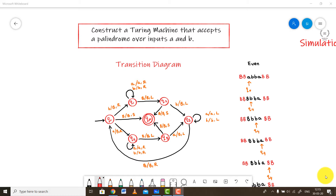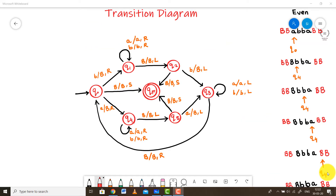We need to construct a Turing machine that accepts a palindrome over the inputs A and B. We have already seen what a palindrome is in our previous videos. In the PDA lectures, I have already shown you how to construct a PDA for palindromes. If you are new to my channel, I would suggest you to go back to my previous videos, especially the pushdown automata section, to understand what exactly a palindrome is and how to design logic for such problems.